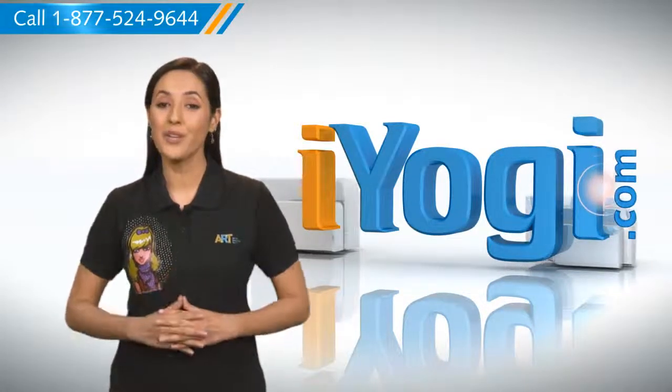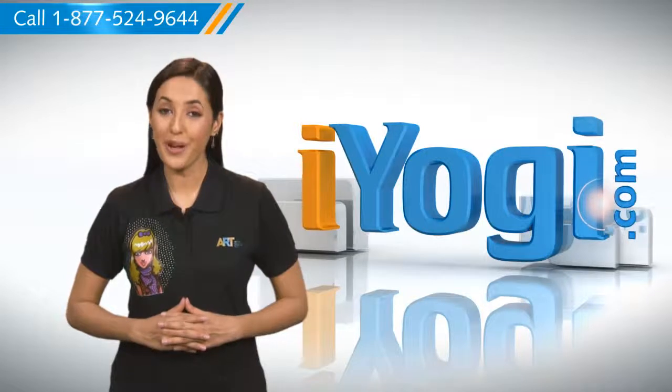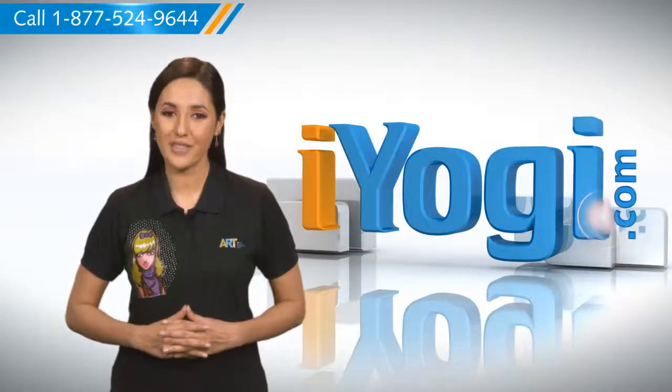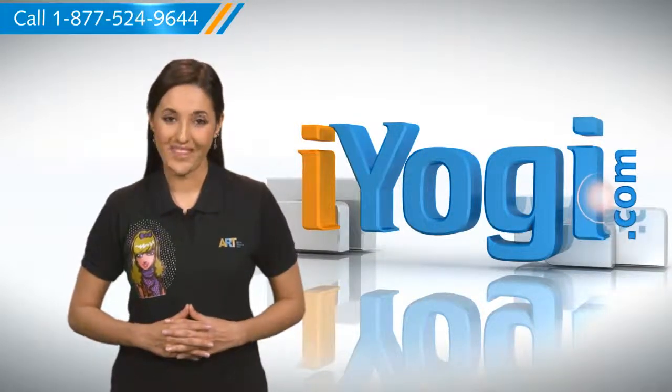At iYogi our motto is to help you and your technology to get along with each other.